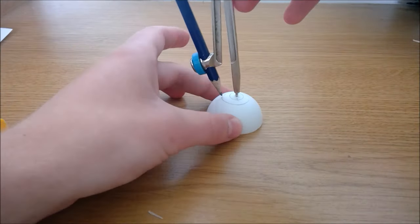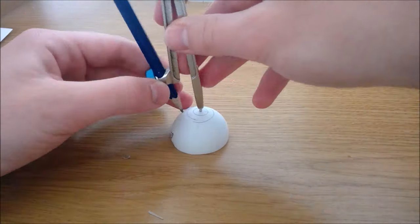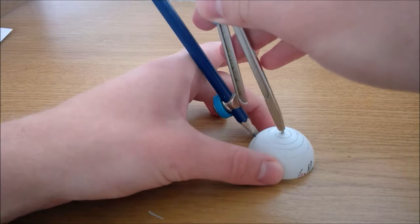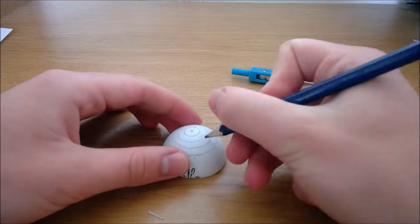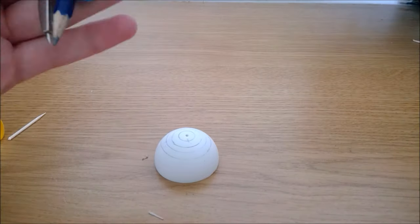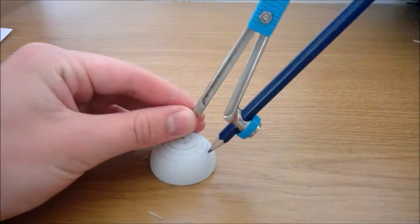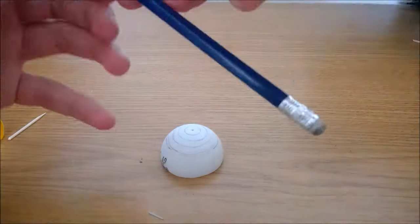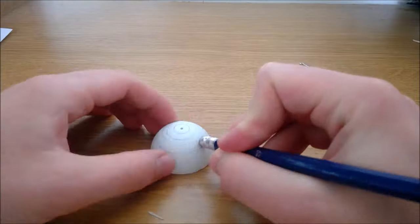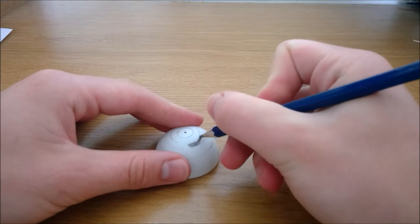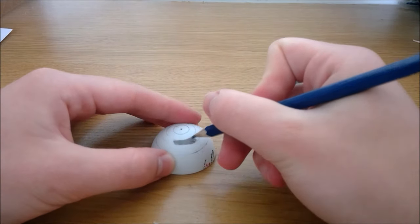I created the head by getting a ping-pong ball and some scissors and cutting it in half. Using a compass and pencil I outlined the main circles for the head and then freehand used a black marker and an orange marker to do the rest of the major features.